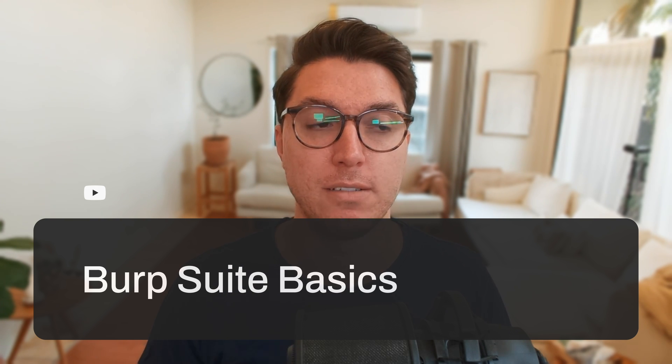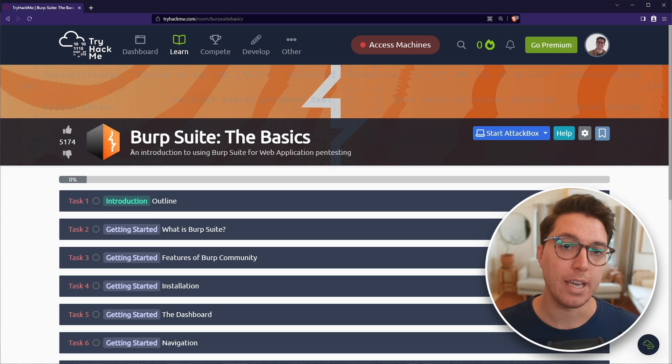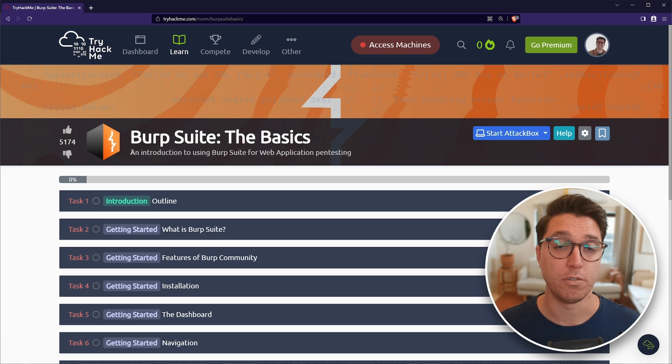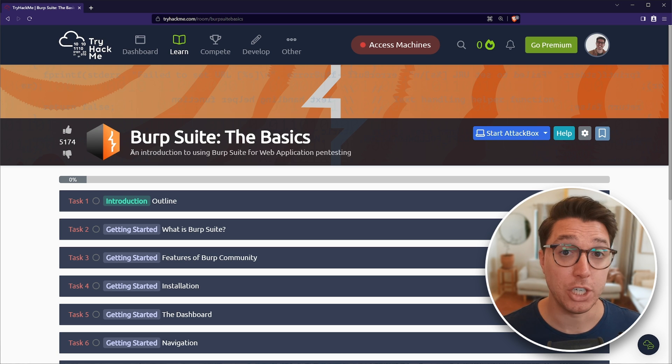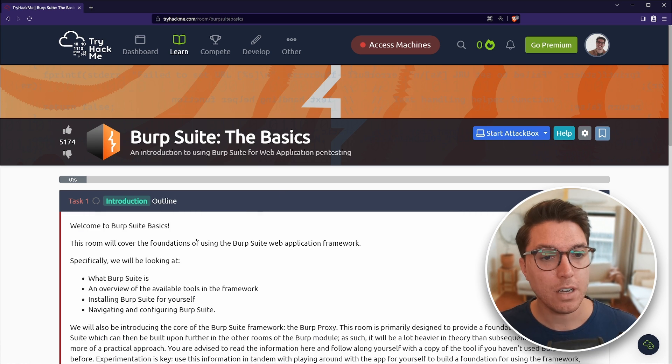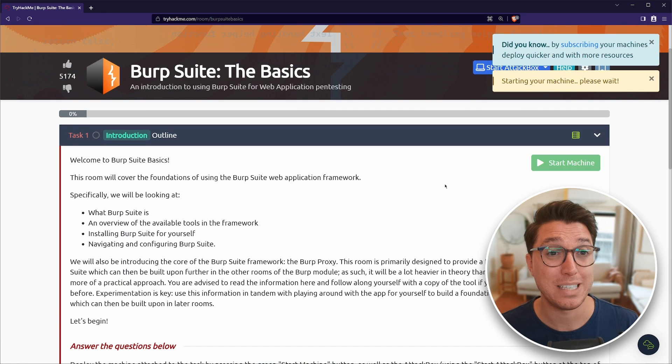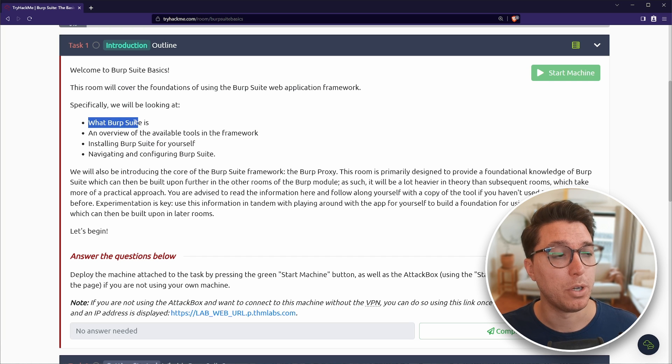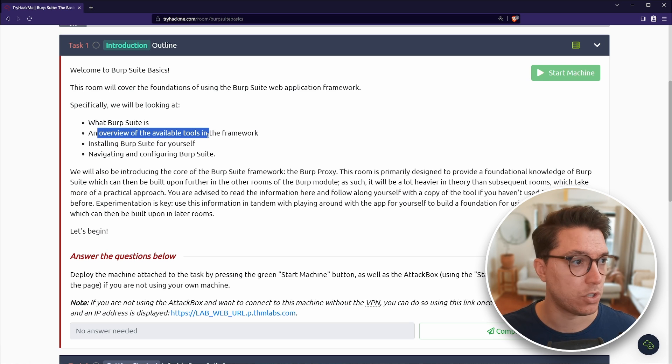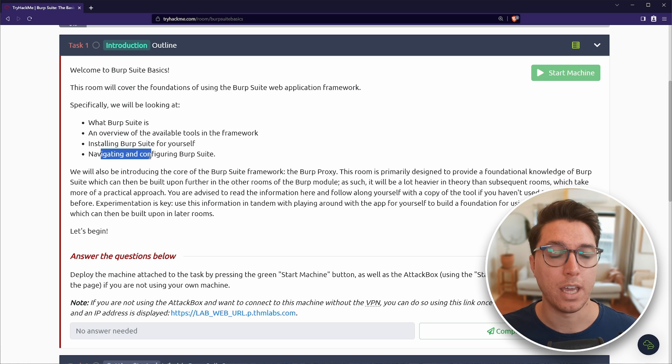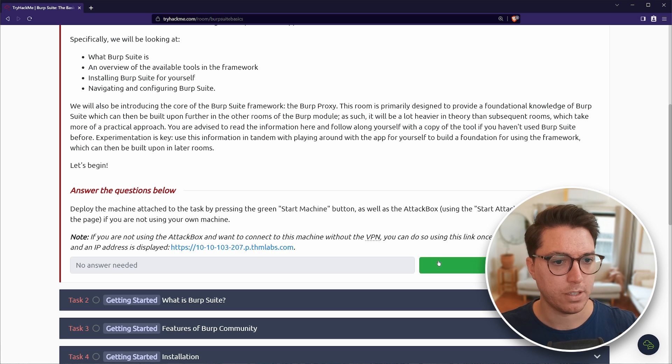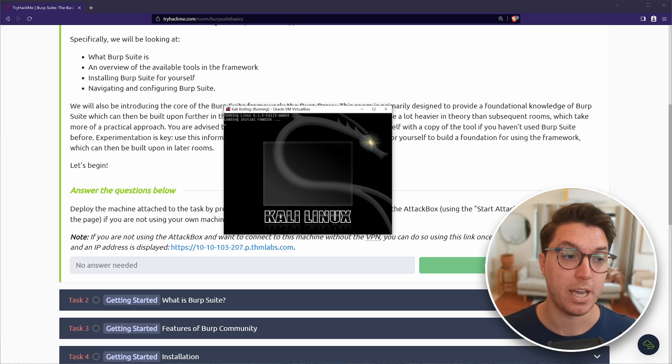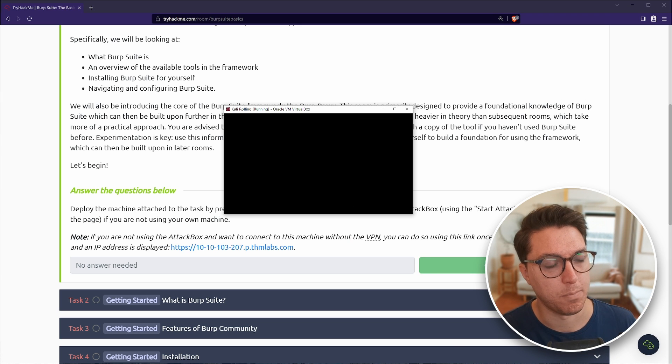Basics of Burp Suite. So we've got trusty TryHackMe booted up here. Now, this is one tool of many for web application penetration testing. All right, let's get into it. So let's start off with task one and boot up start machine.